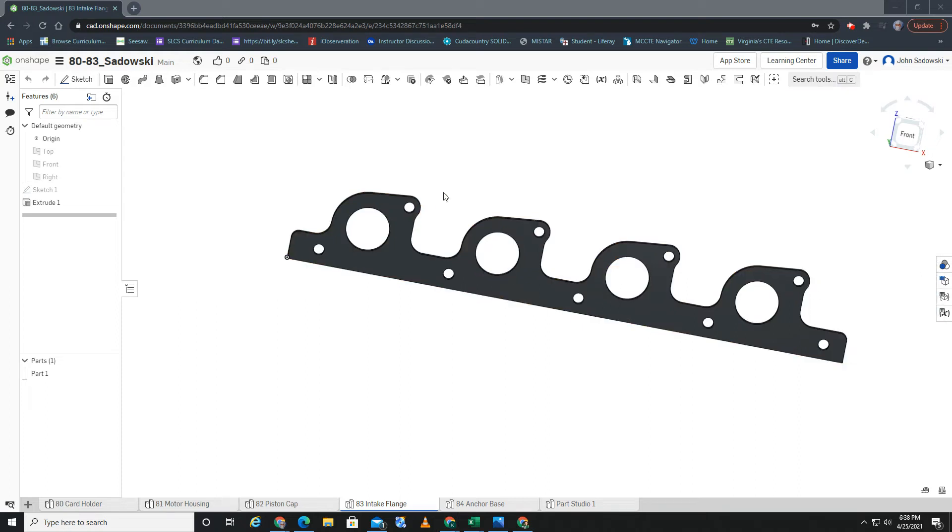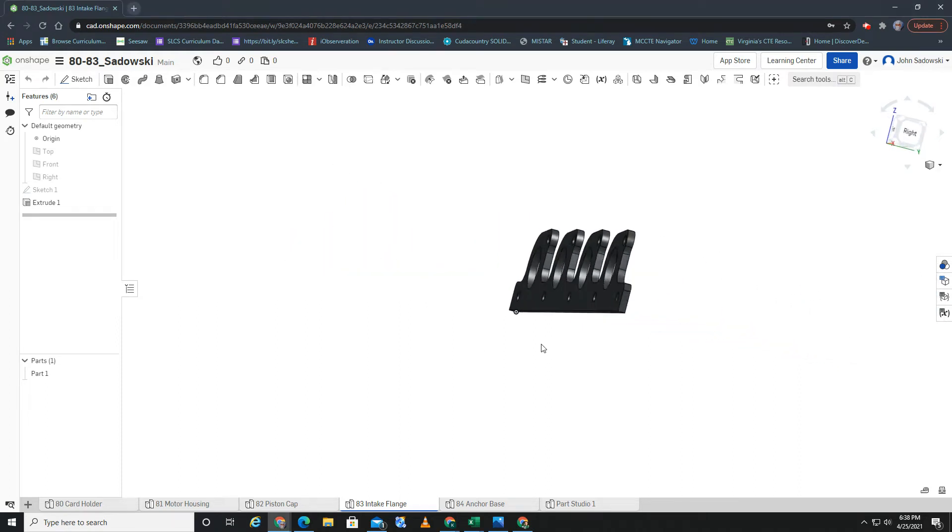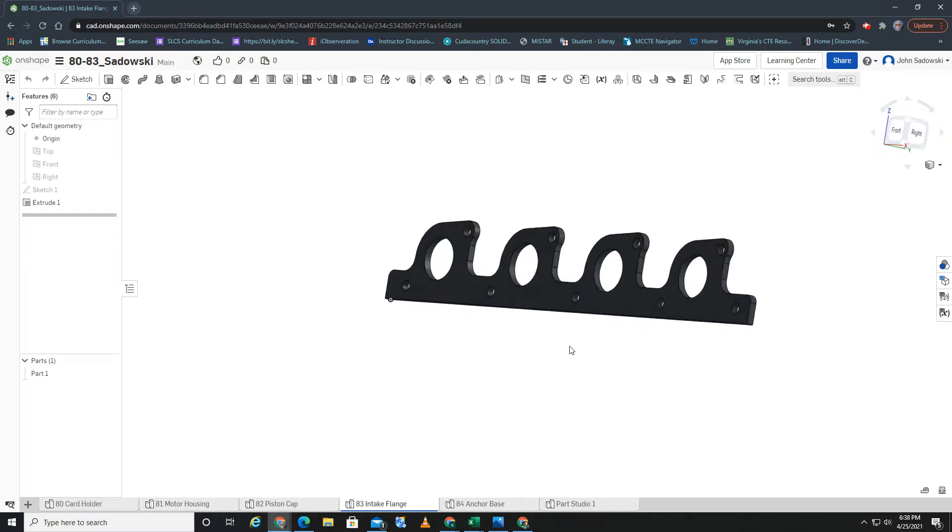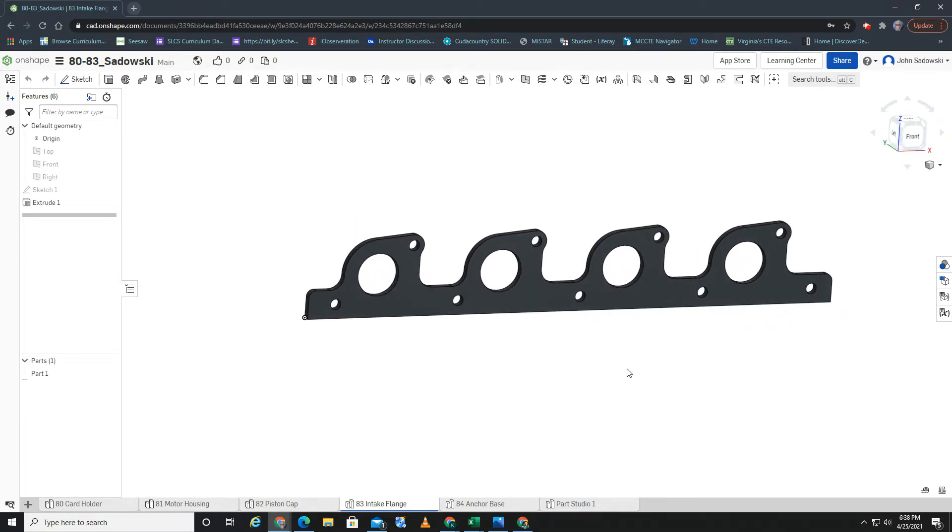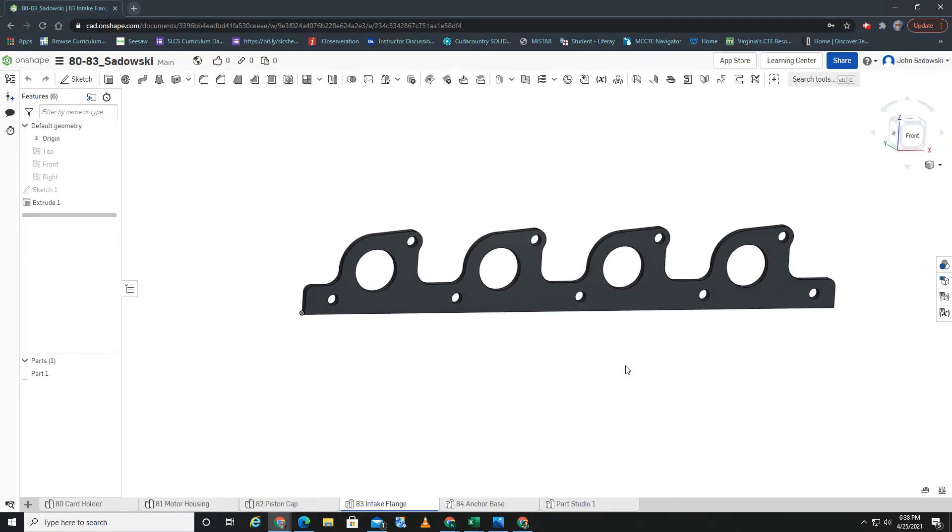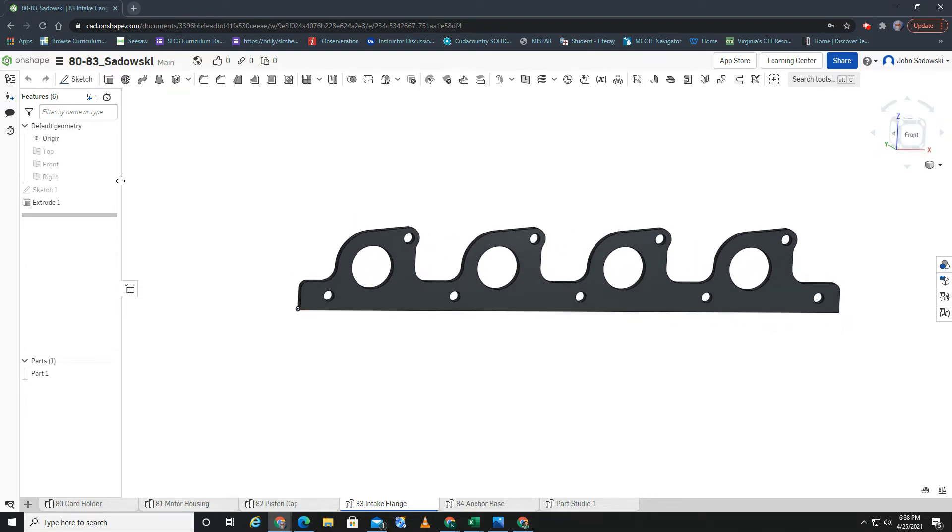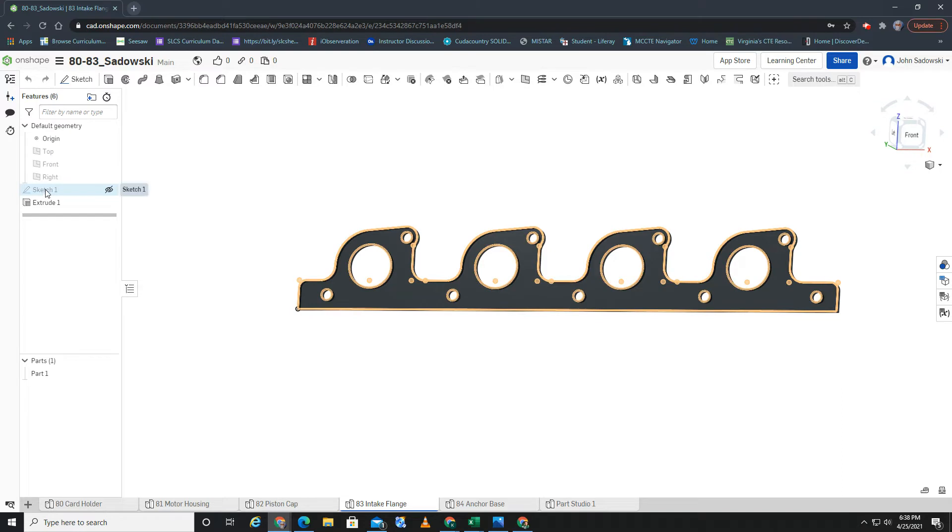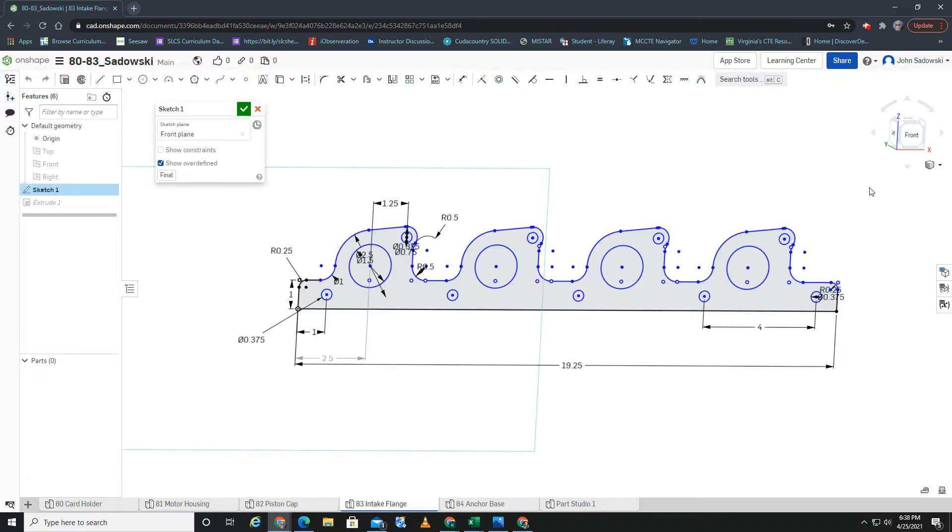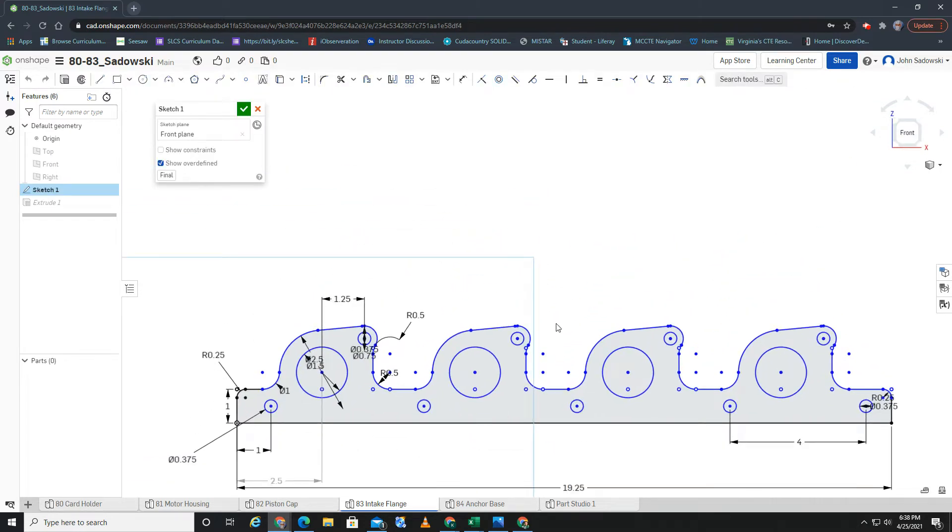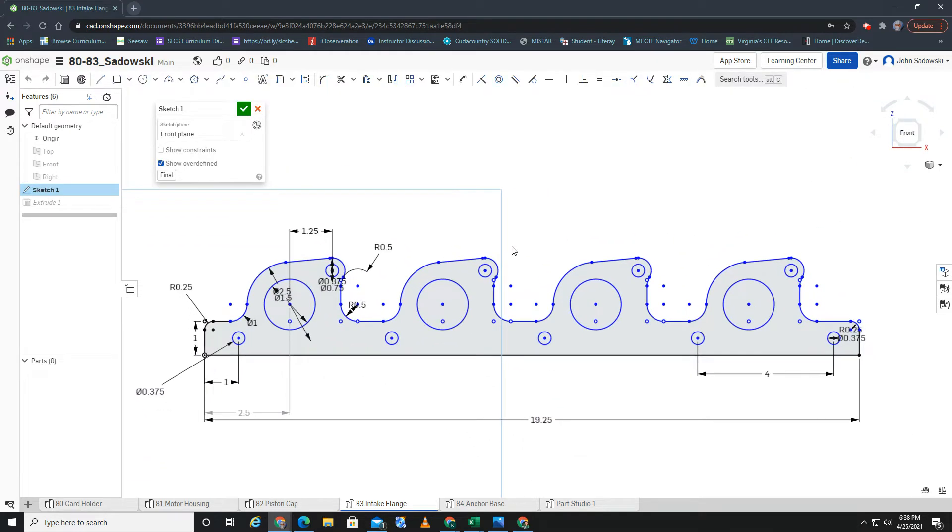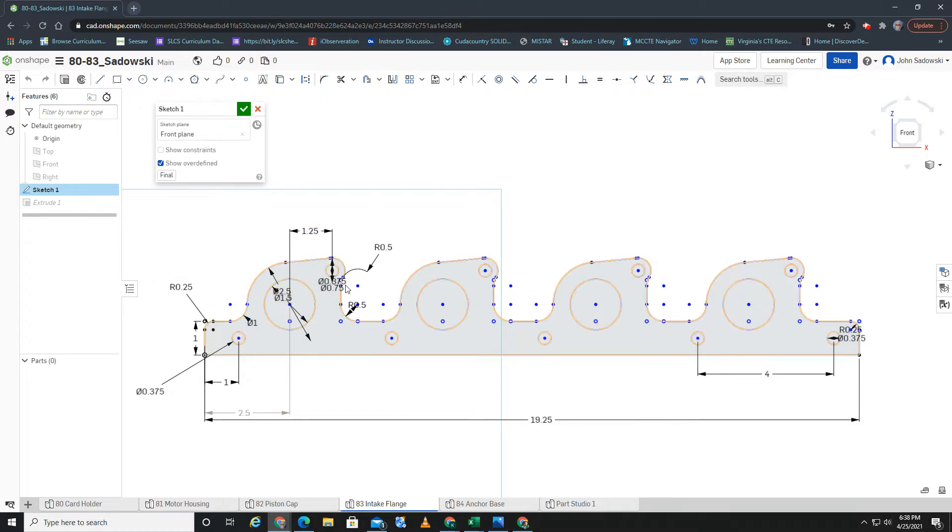All right, so pretty sure giving you a step-by-step would be redundant because basically as you can see it's just a sketch and then an extrusion. So I think what you're asking for is how to pattern this.